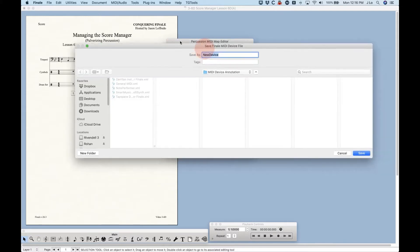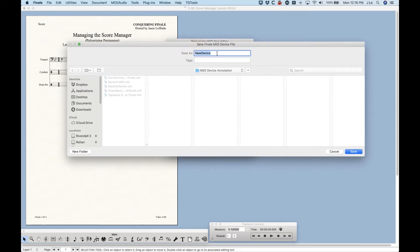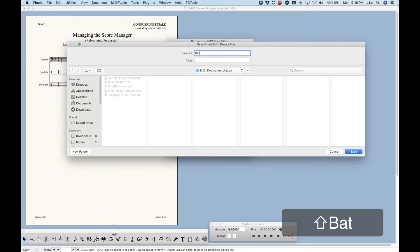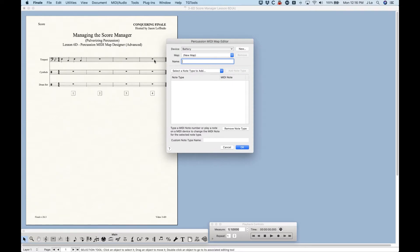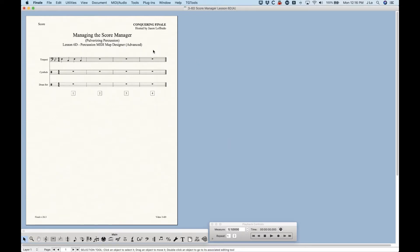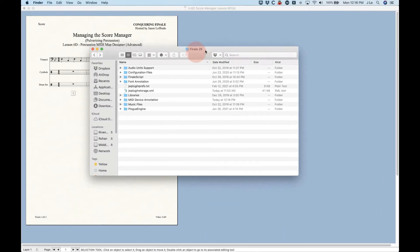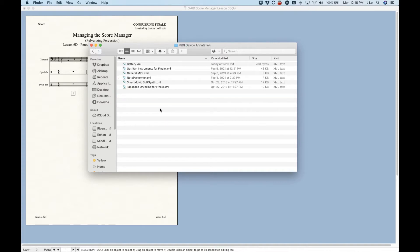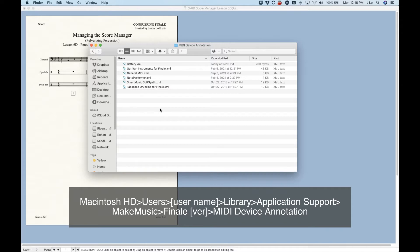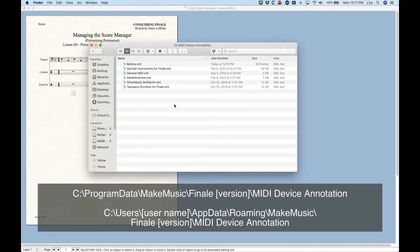We can also add whole new devices using the New button. Pressing it takes us to a save window, and I'm going to create a new one called Battery because I'll get to this later. This actually creates a whole new annotation file. I'll show you where this lives — going into Finder, navigating to the Finale 26 folder, there's a folder called MIDI Device Annotation. I'll list the file path for Mac on screen, and also two possible Windows paths.